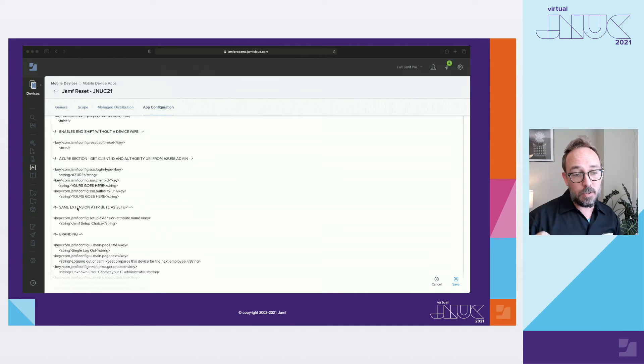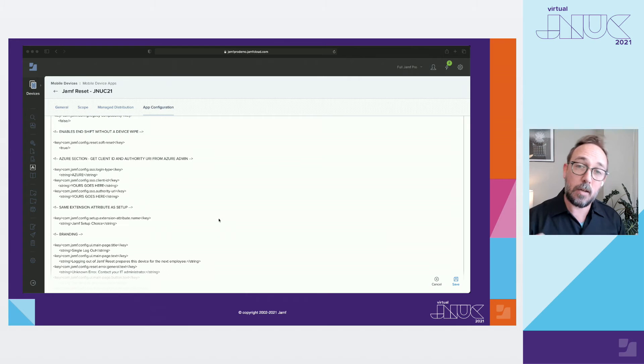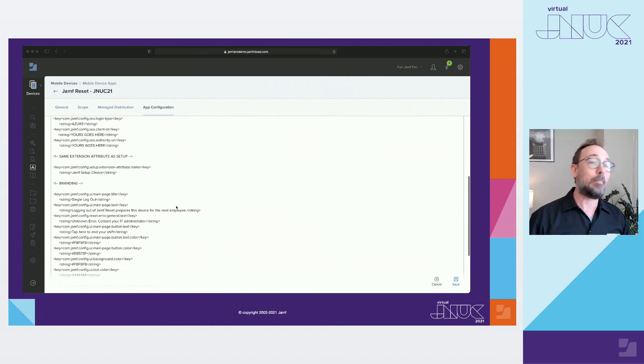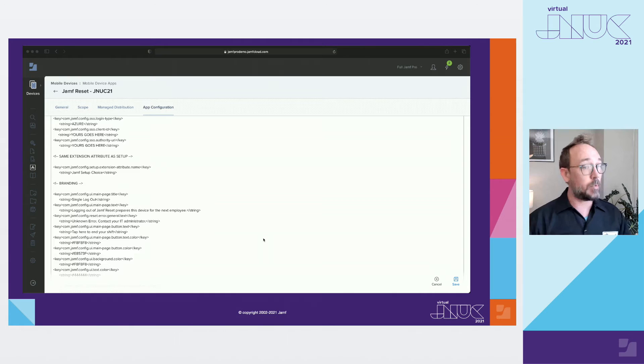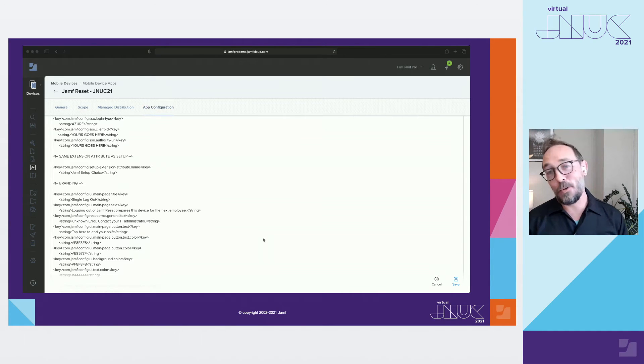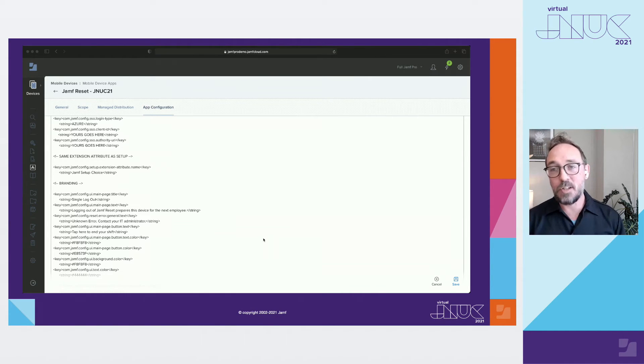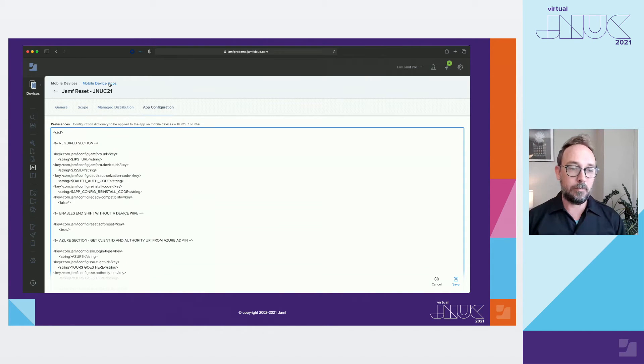This is also a new key string pair. You need to let reset know which EA to clear on logout so that you can get put back into that null state. And same with setup. Here's your branding section. Reset is a little simpler to setup than setup, and much of what you put into one can just be copied straight into the other.